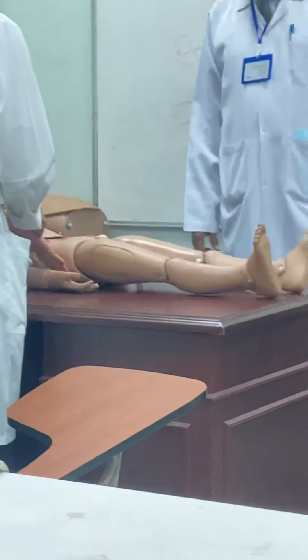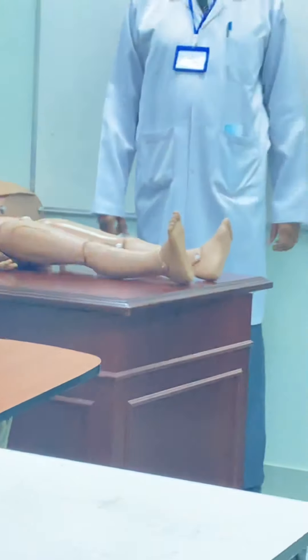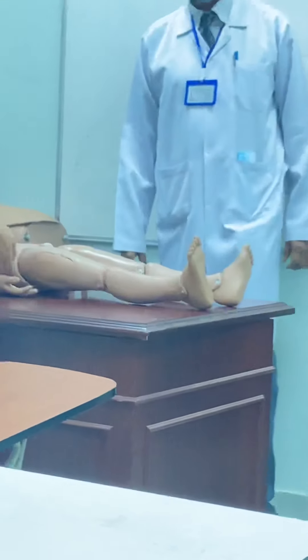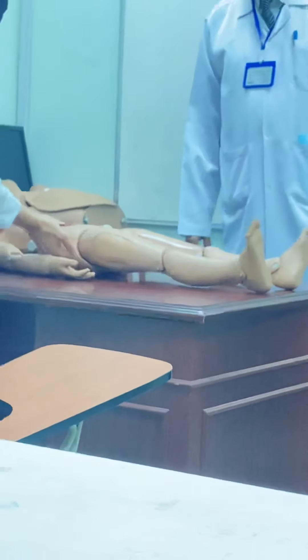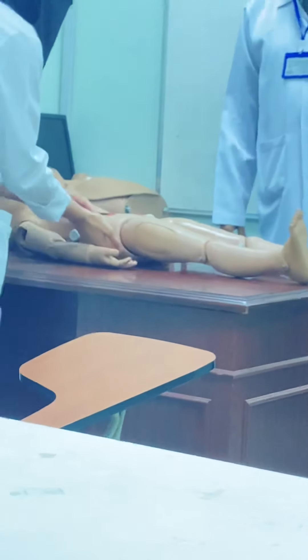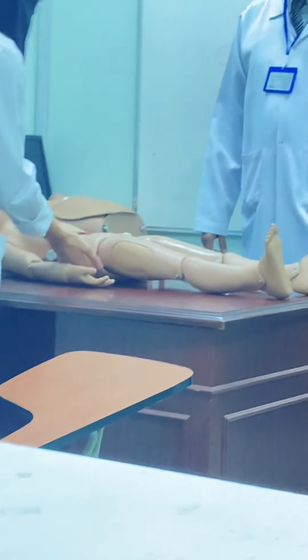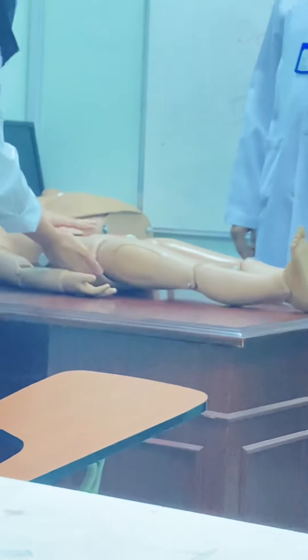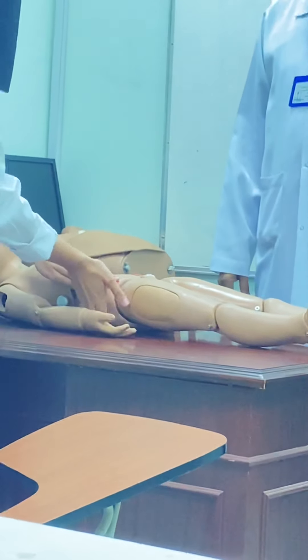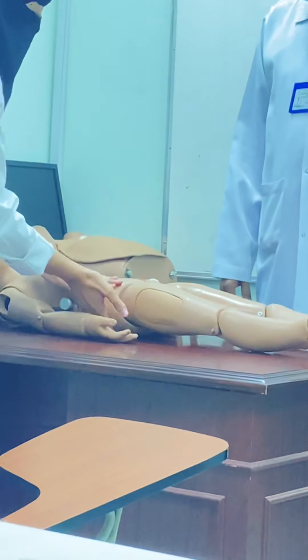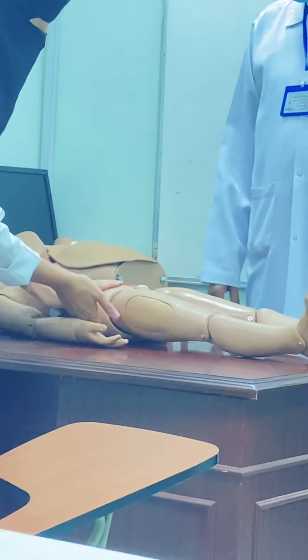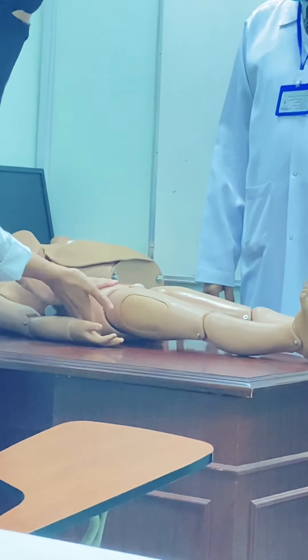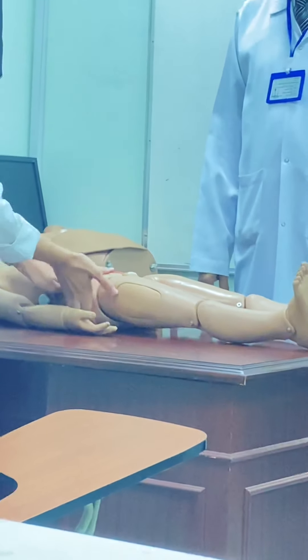Continue the palpation. Palpation for the kidneys, right kidney and left kidney. Fix my hand in the renal angle, and my hand here is fixed. I'm doing it.